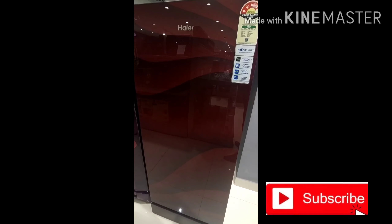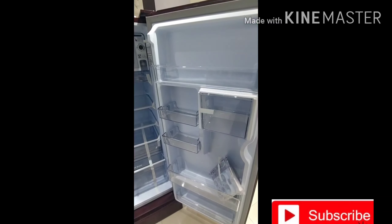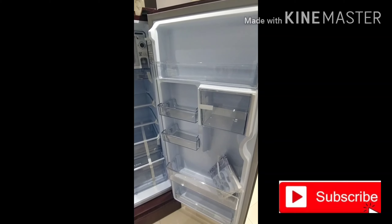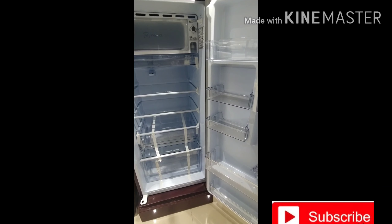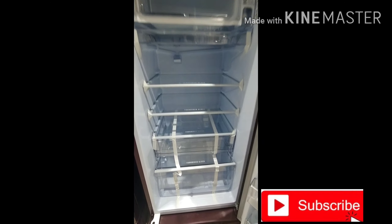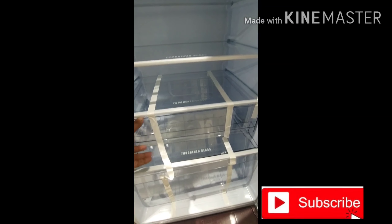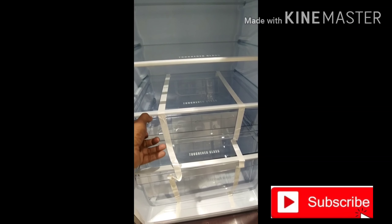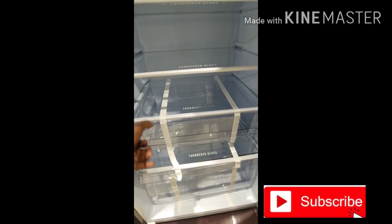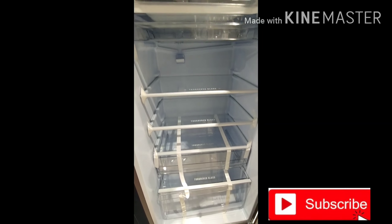There is a single door model as well. In a single door refrigerator, there are separate spaces for fruits, vegetables, and onions. It comes with a 10-year compressor warranty and a 1-year total fridge warranty.